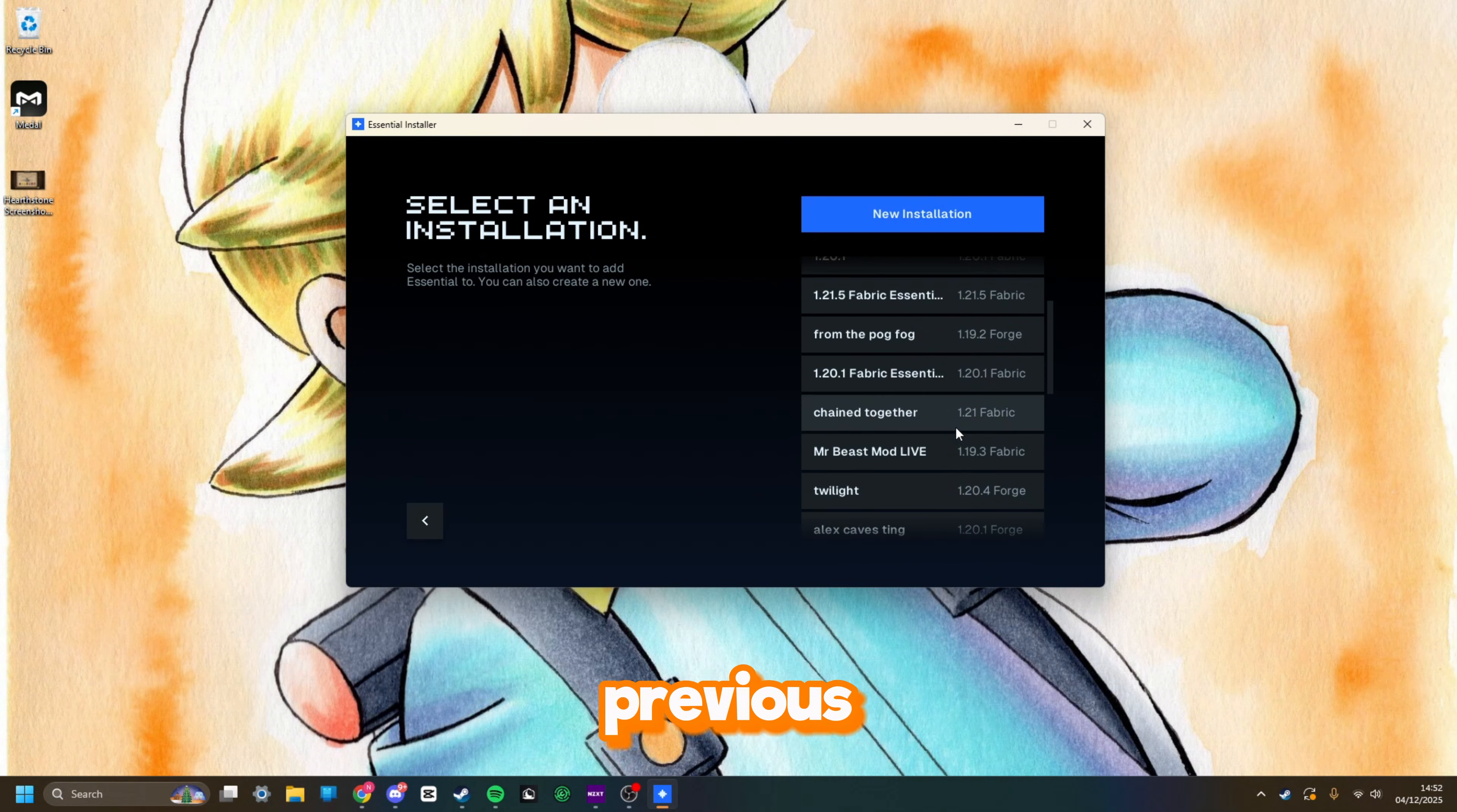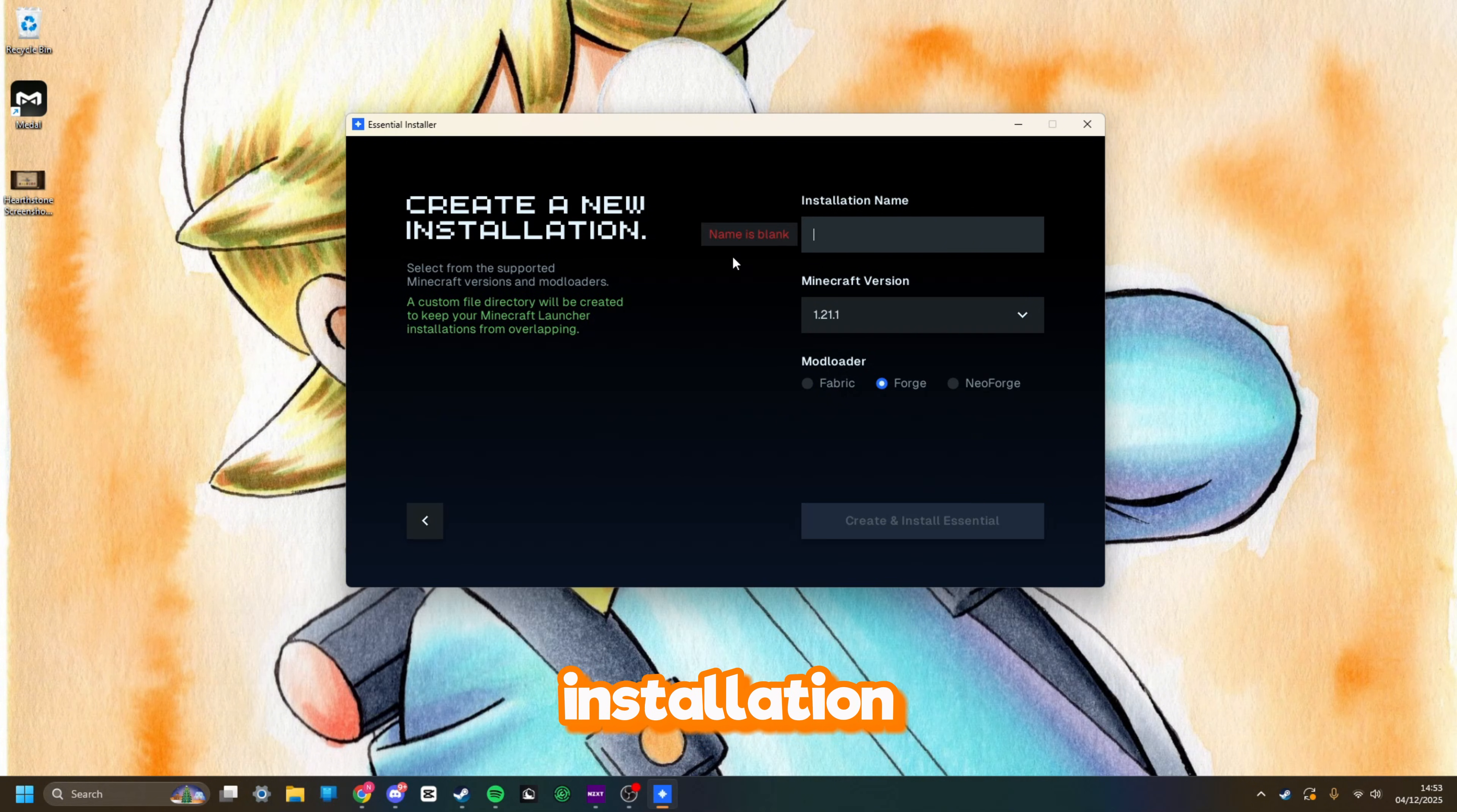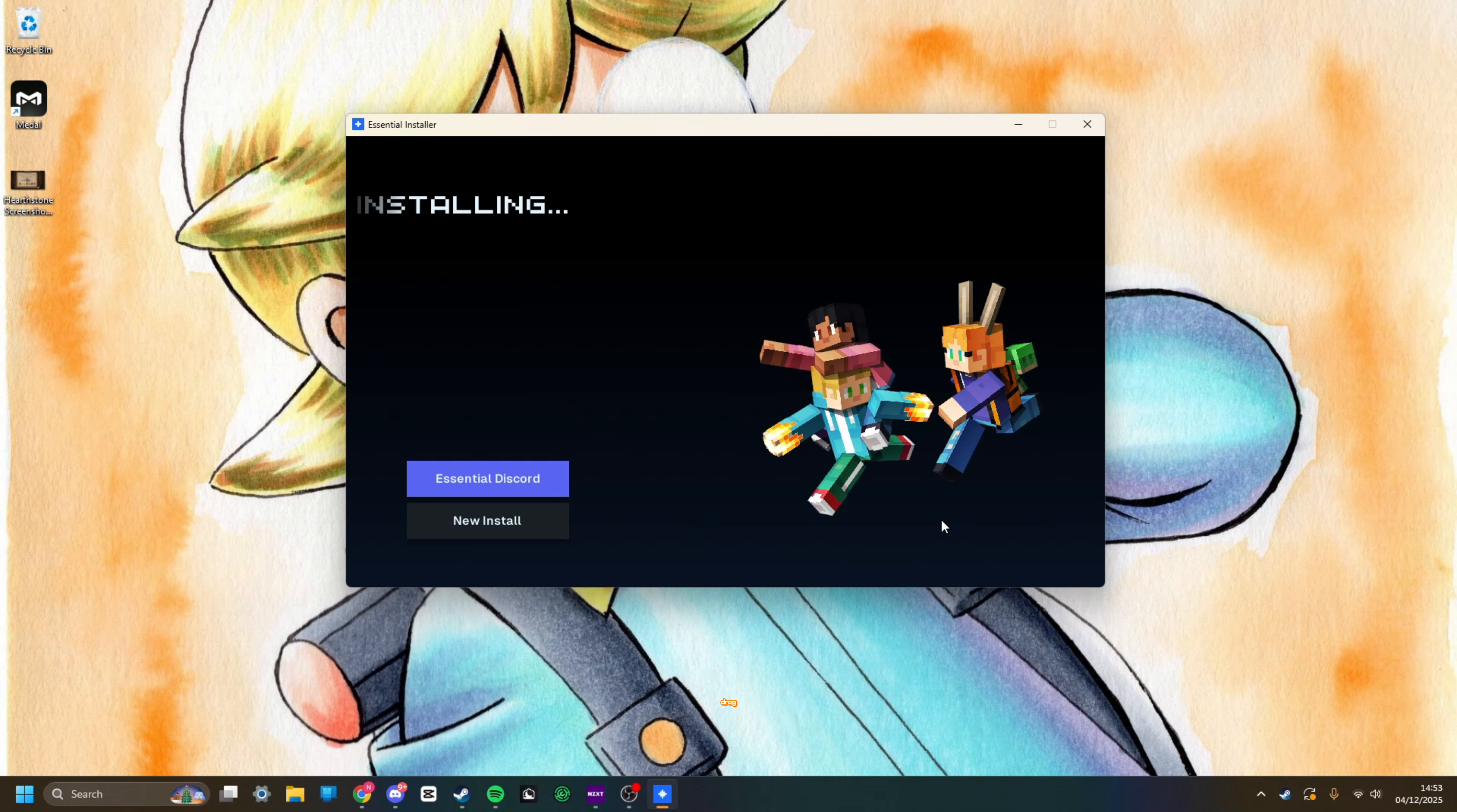Here are all my previous installations I've used Essential with, and I'm going to click new installation. You can select from which mod loader you like and what Minecraft version, and you're ready to go. Just to show you how this works, I'm going to call the installation name Video. I'm going to do NeoForge 1.21. I'm going to click create and install Essential. It's going to download the Minecraft libraries for me and install it all in the background. All I have to do is load up the Minecraft launcher after this, and I can drag and drop the mods and be ready to play the game.